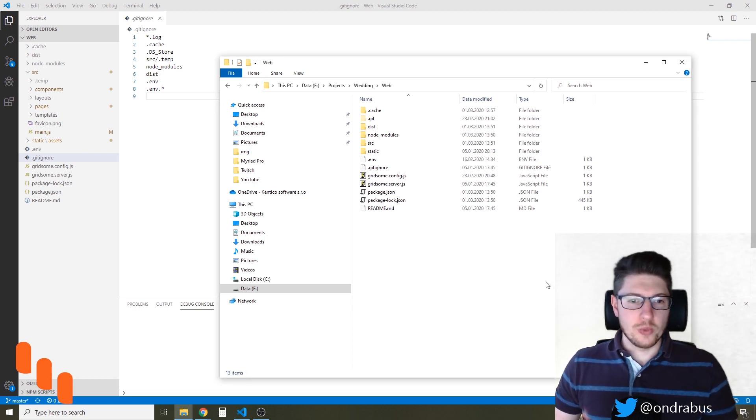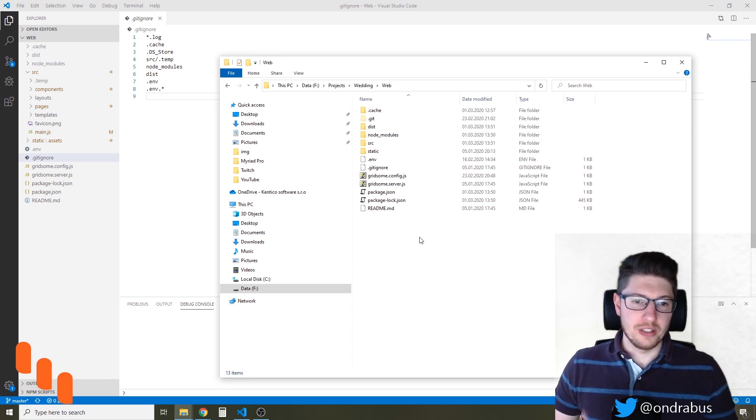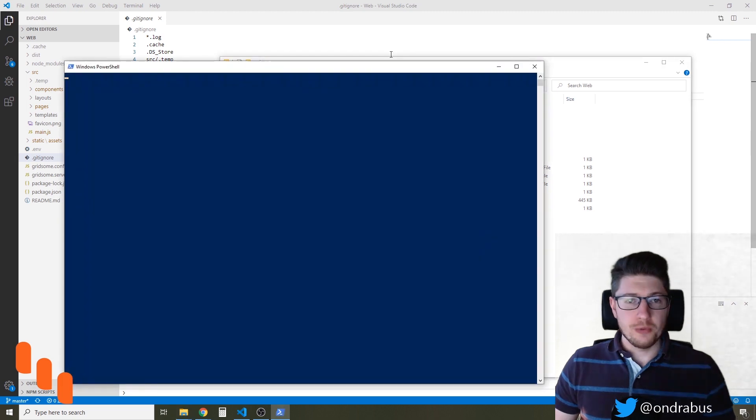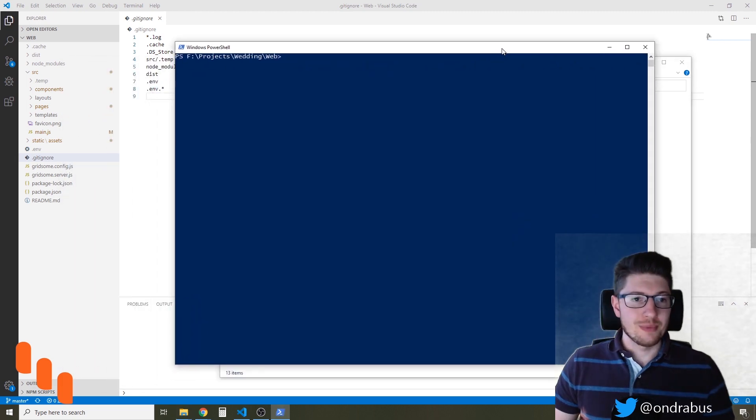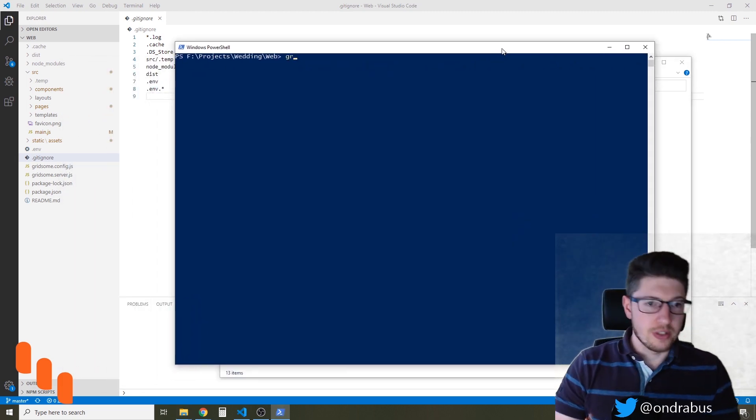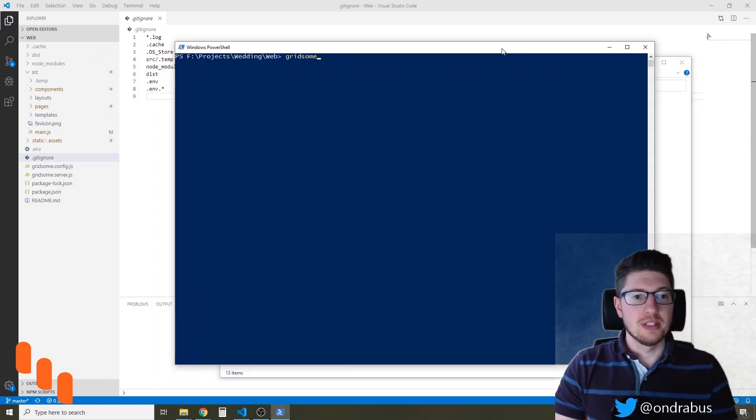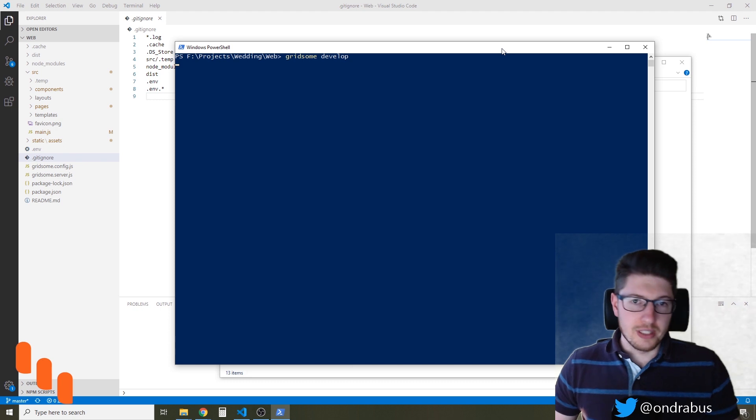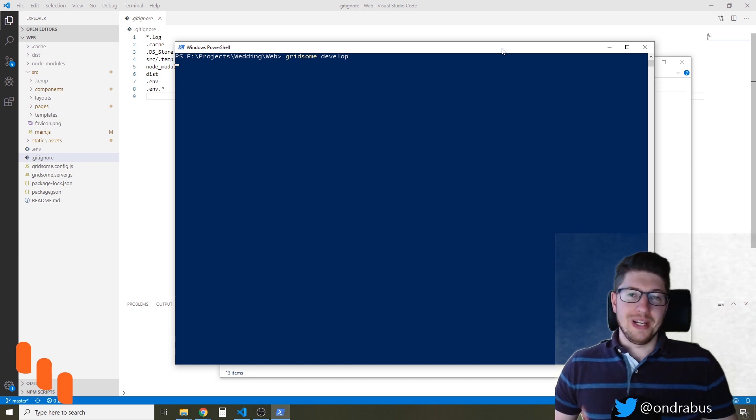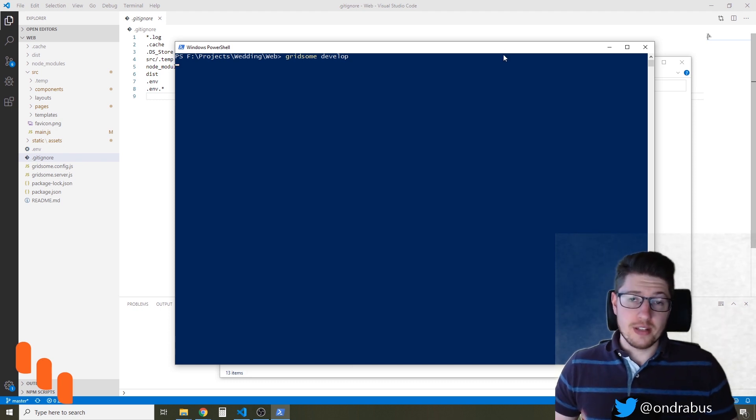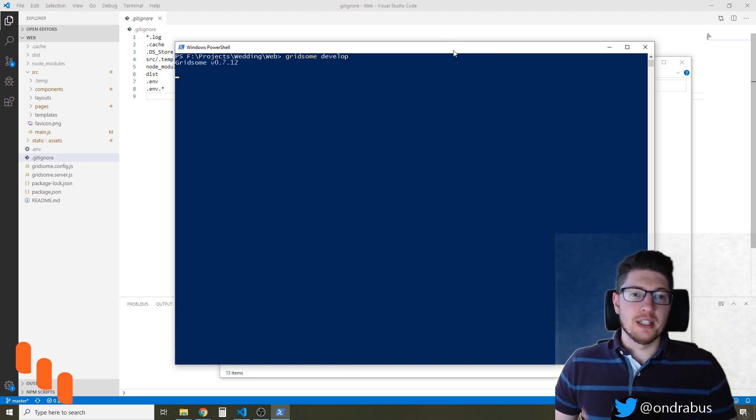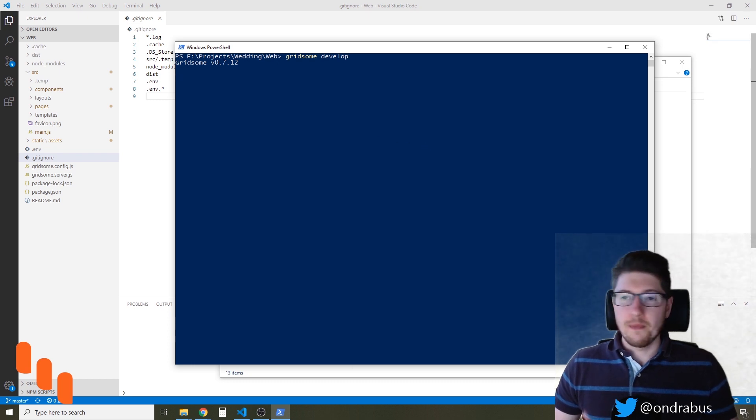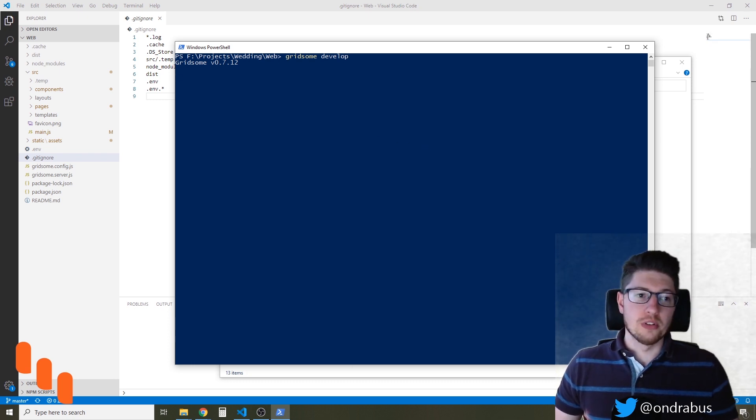Let me start with actually running the Gridsome website. If you've seen some of my twitches about this topic you know that I've developed a wedding site on Gridsome and in a second when that site starts I'm gonna show you how the GraphQL Explorer looks like when we're just using Gridsome.